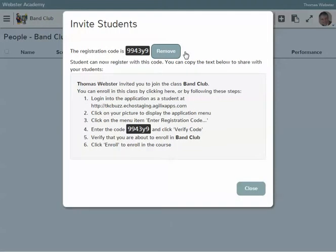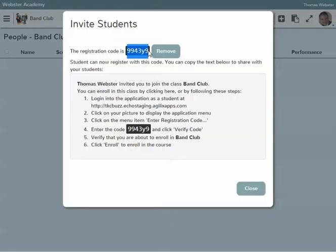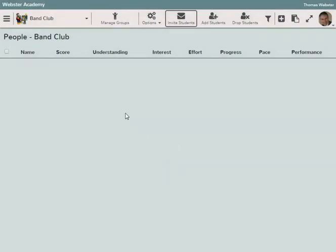This is primarily only going to be used in a situation where I do not have a student information system integration. Clubs are a good example. If we come in here and we copy this, and then we close...